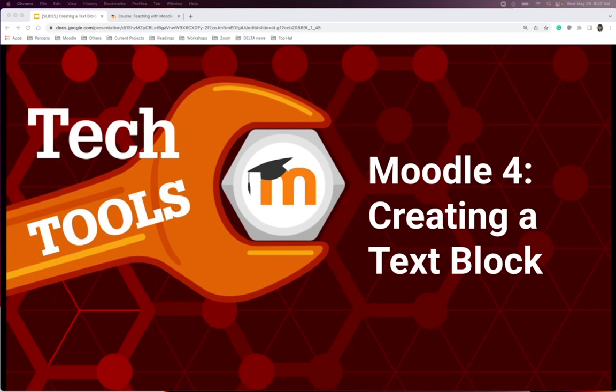This video will demonstrate the uses of text block, formerly called an HTML block in previous versions of Moodle, and how to add a text block to your course.